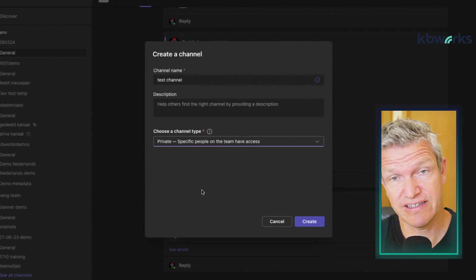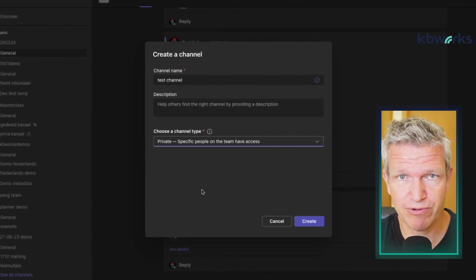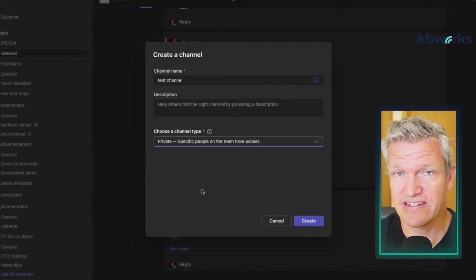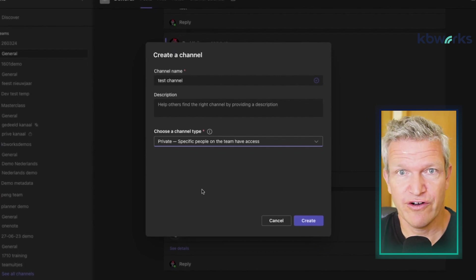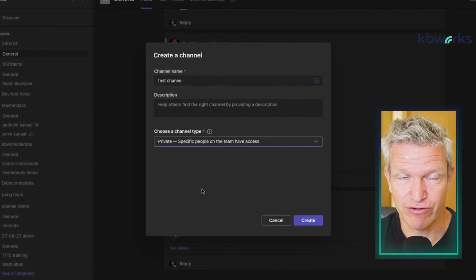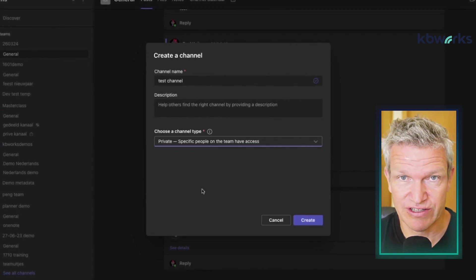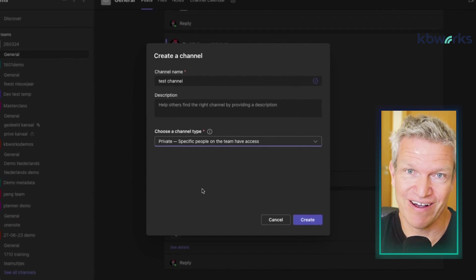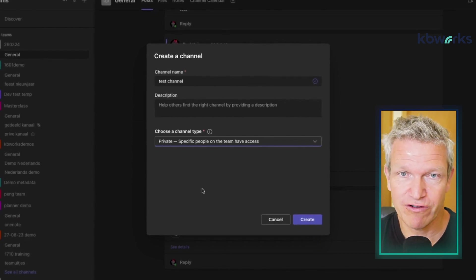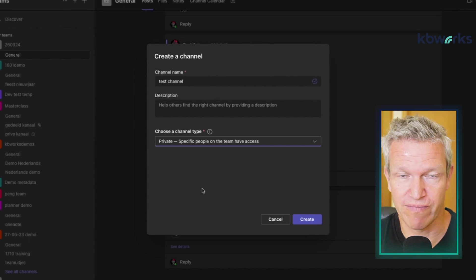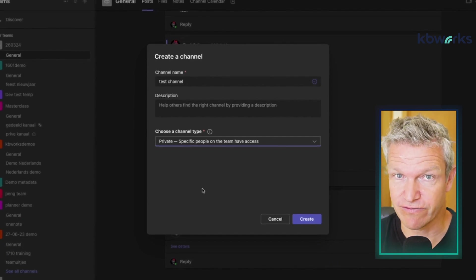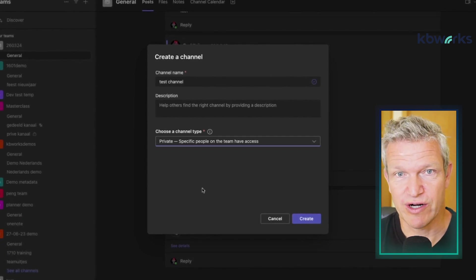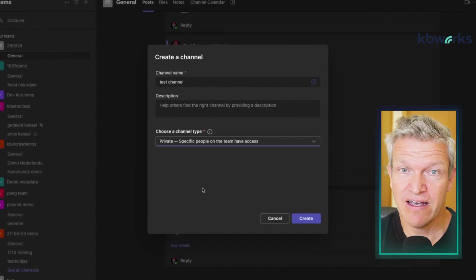On top of that, a private channel creates a separate SharePoint site, and there are a lot of things I don't like about it. I would never use private channels. If you have them, I would look at a way to migrate them to a shared channel, because I think that's the way to go.